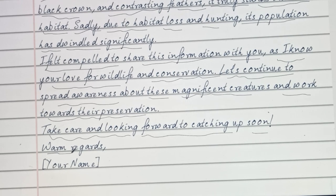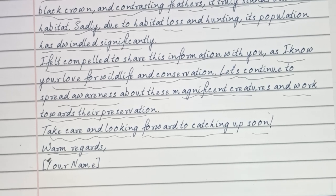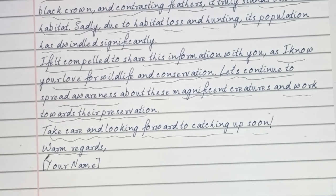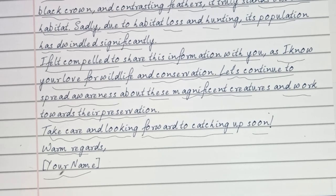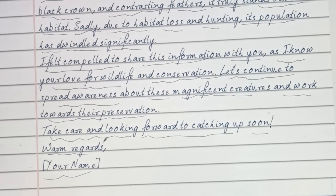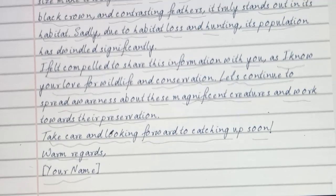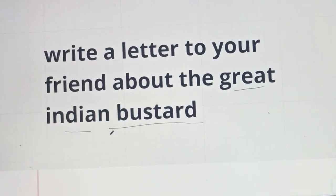You can write 'Warm regards' or 'Yours lovingly' and then write your name. That's how you can write this letter. I hope you understood. If you have any doubts, you can ask in the comment section.